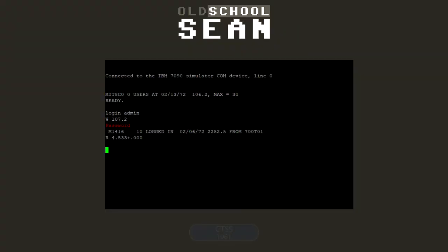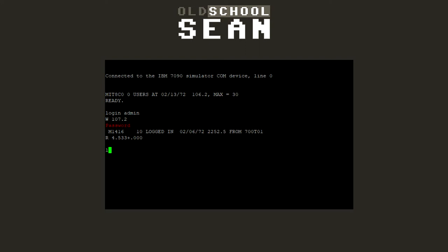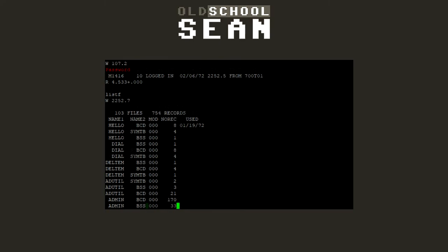The compatible timesharing system, otherwise known as CTSS, was one of the earliest timesharing operating systems. It was developed by MIT and released in 1961. CTSS had a lot of influence on the development of other timesharing operating systems, operating systems like Multics.